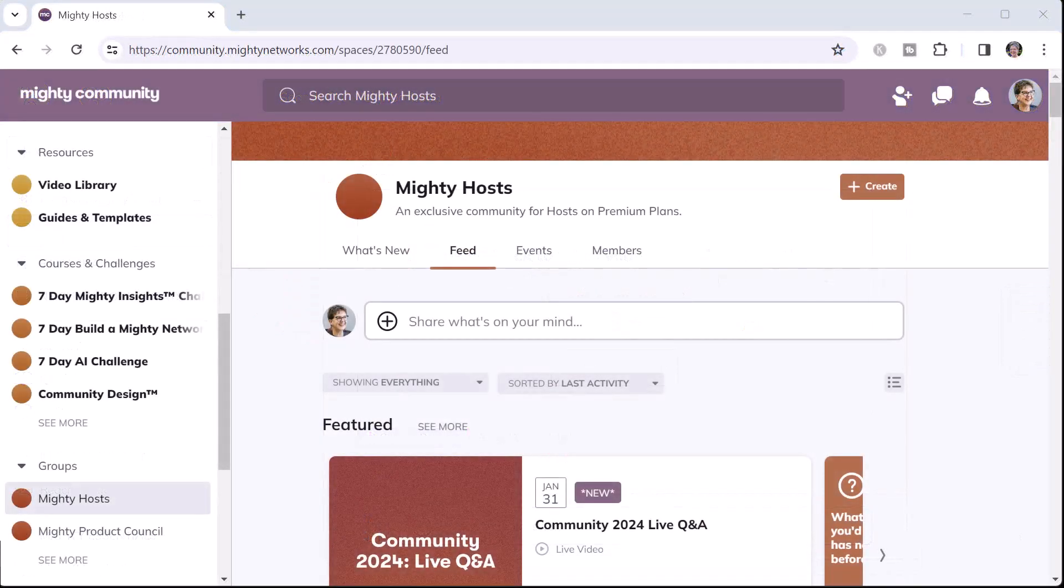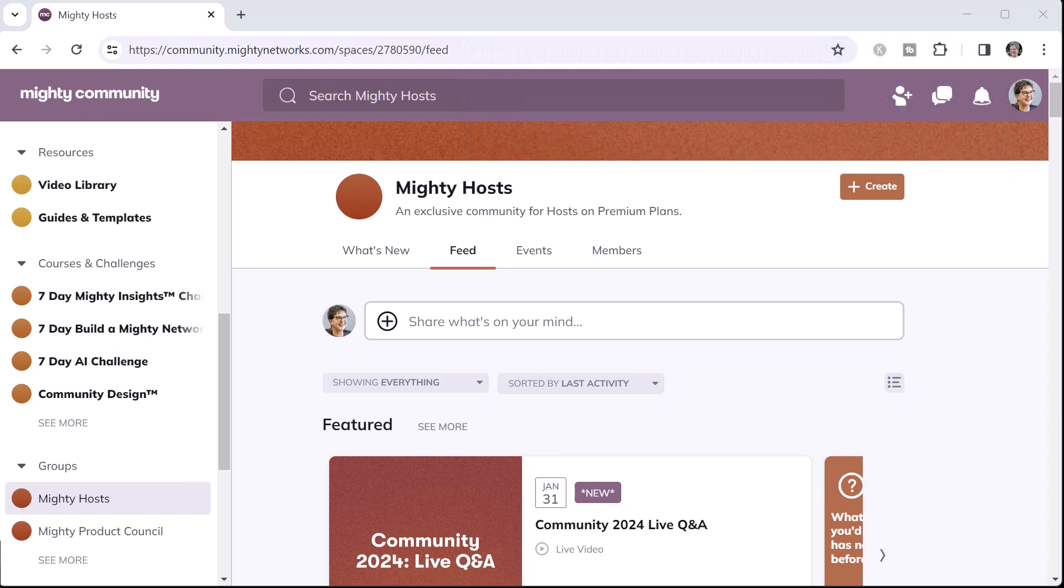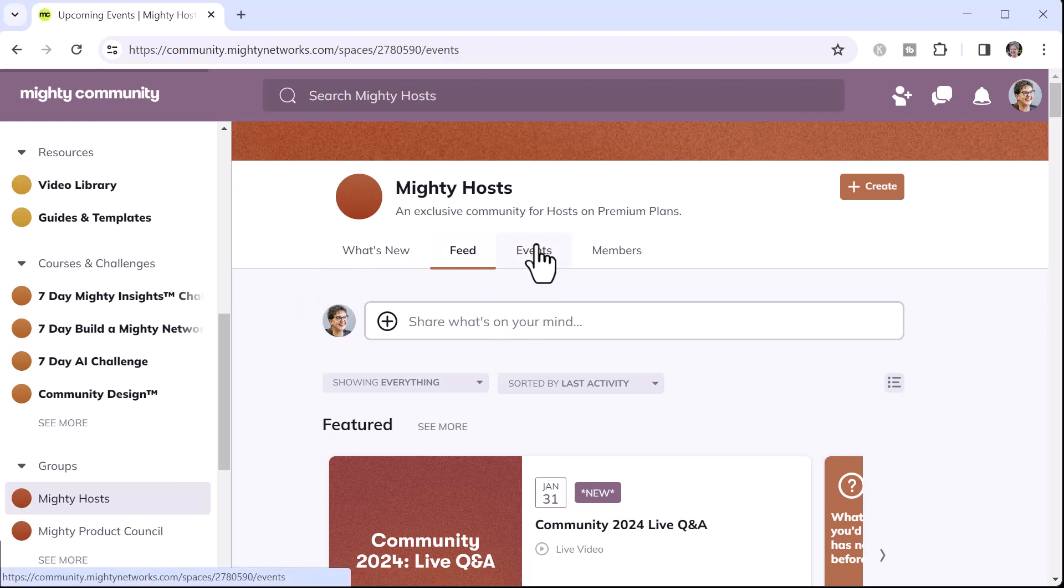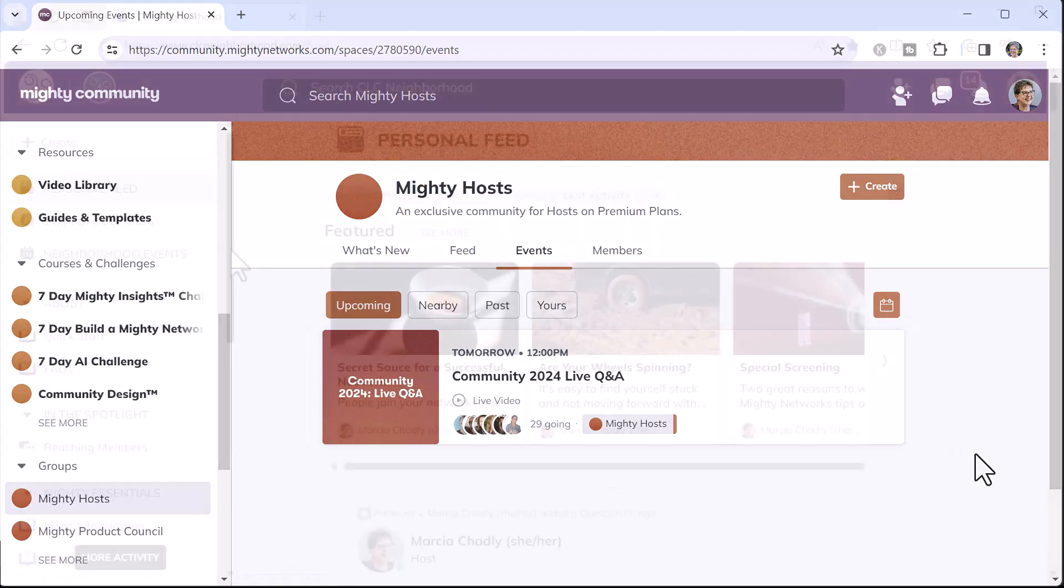Once you've purchased your Mighty Networks plan, you'll also be invited to join the Mighty Hosts area of the Mighty community. This is free to people who've purchased the Mighty Networks plan, gives you an additional place to come in and ask questions, and more events where you can interact with the team members and ask questions of them.